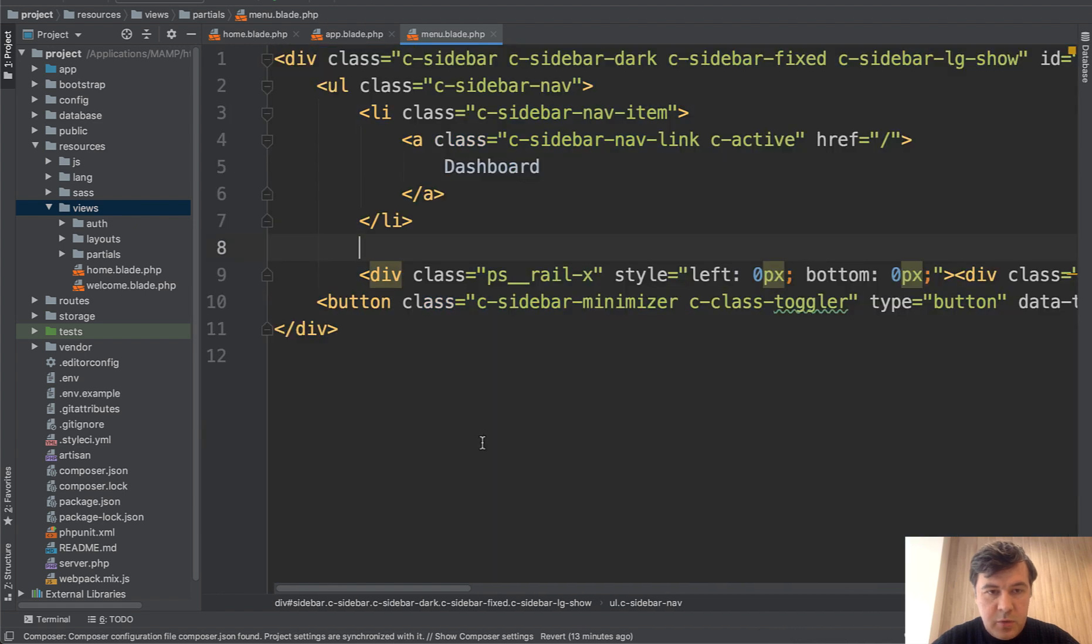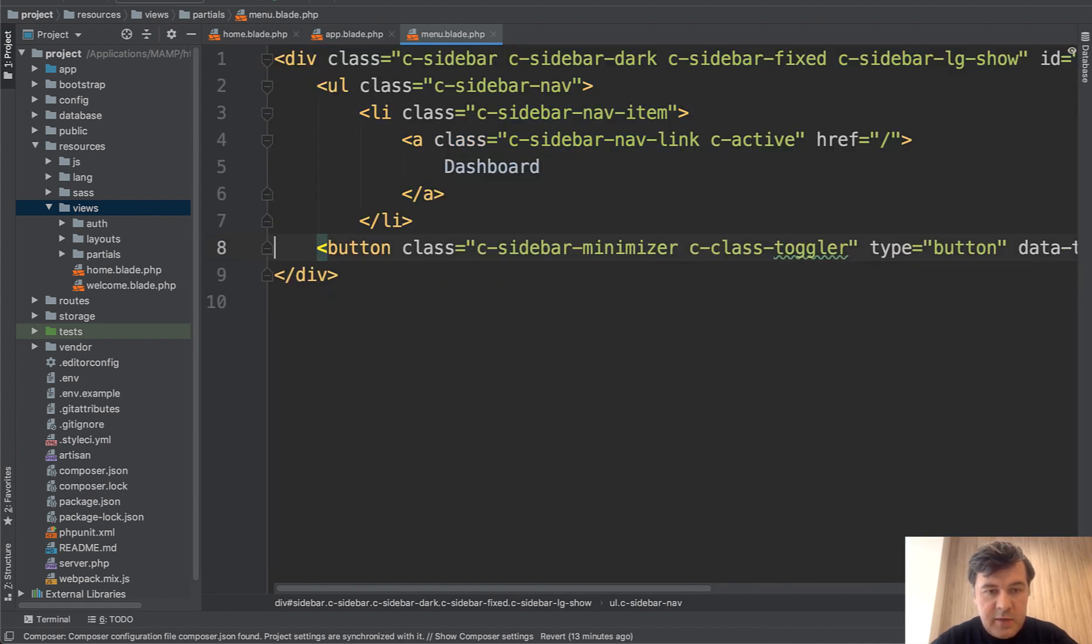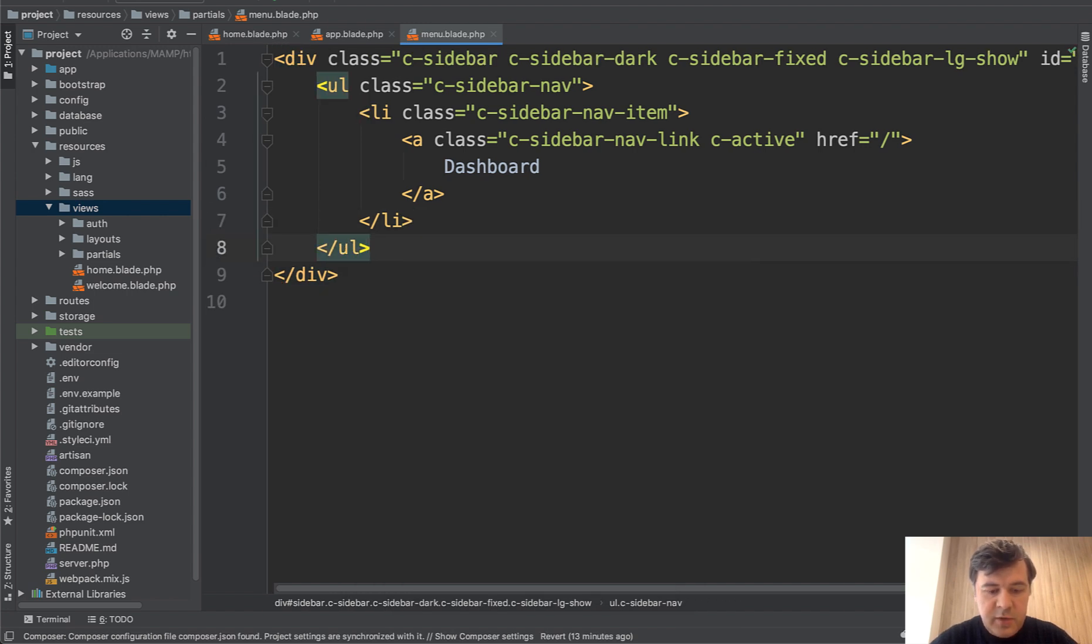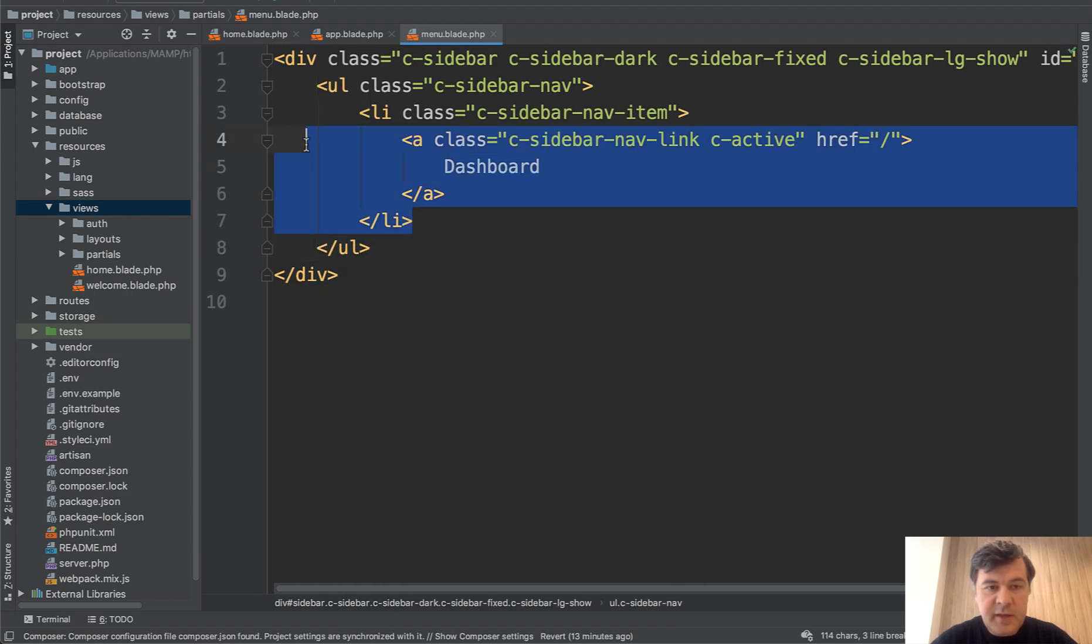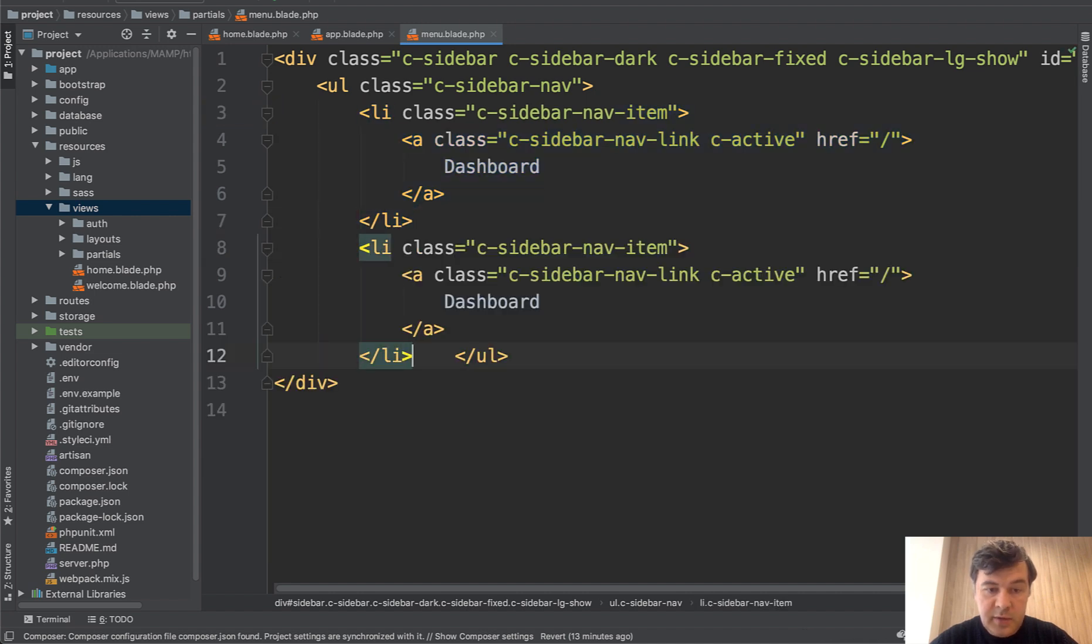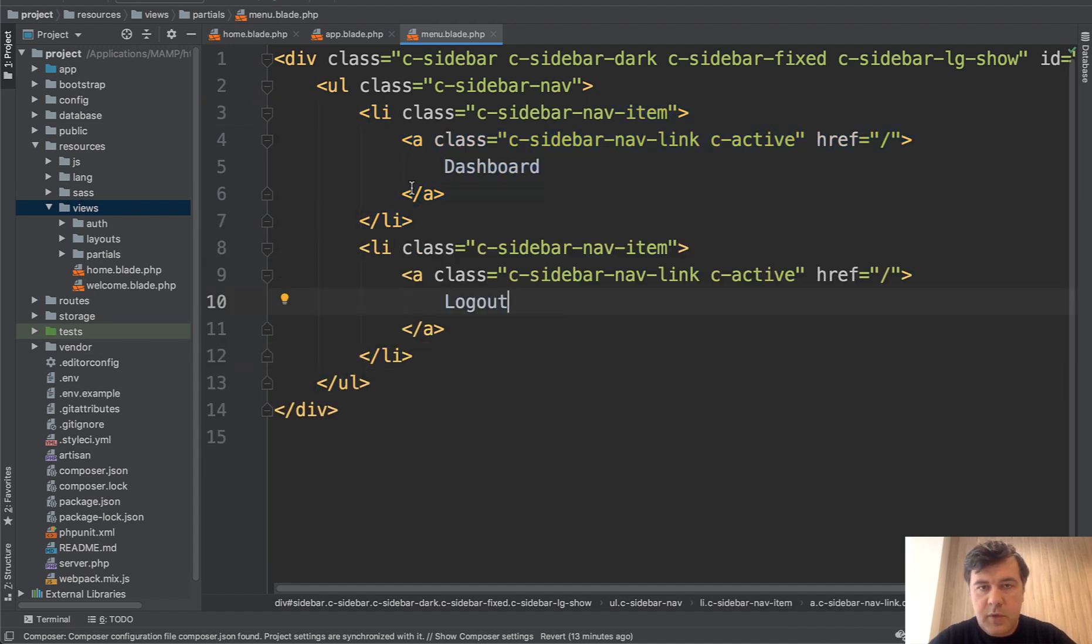And let's delete everything else. So we don't need anything else here. This line, this line is not needed. And the list is over. And then let's copy another one. It will be a logout link.